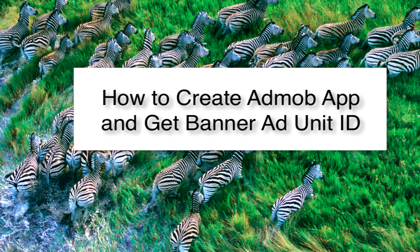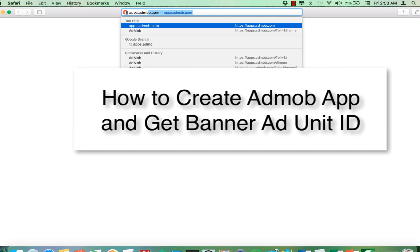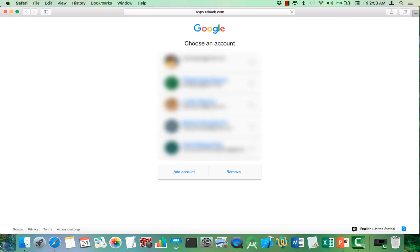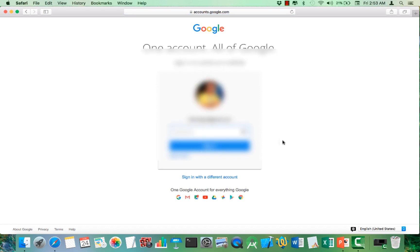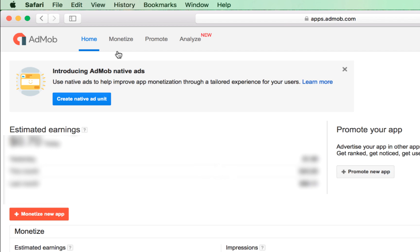So let's start. First, load your browser and type apps.admob.com. It goes to your account and you now log in. Input your password into your AdMob account — your Google email and password that you used to create your AdMob account or Google account is the same login you shall be using.